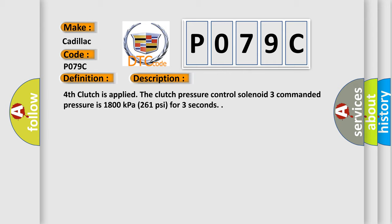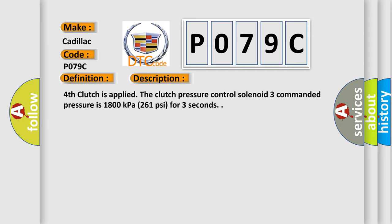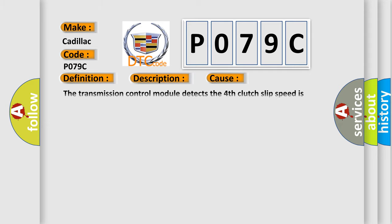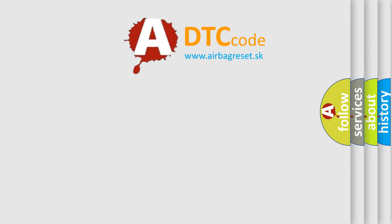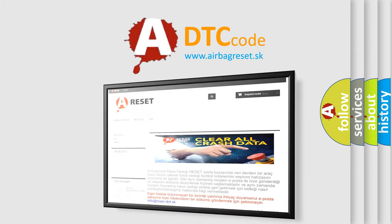Fourth clutch is applied. The clutch pressure control solenoid three commanded pressure is 1,800 kilopascals (261 psi) for three seconds. This diagnostic error occurs most often in these cases: The transmission control module detects the fourth clutch slip speed is greater than 100 rpm for greater than three seconds. The airbag reset website aims to provide information in 52 languages.